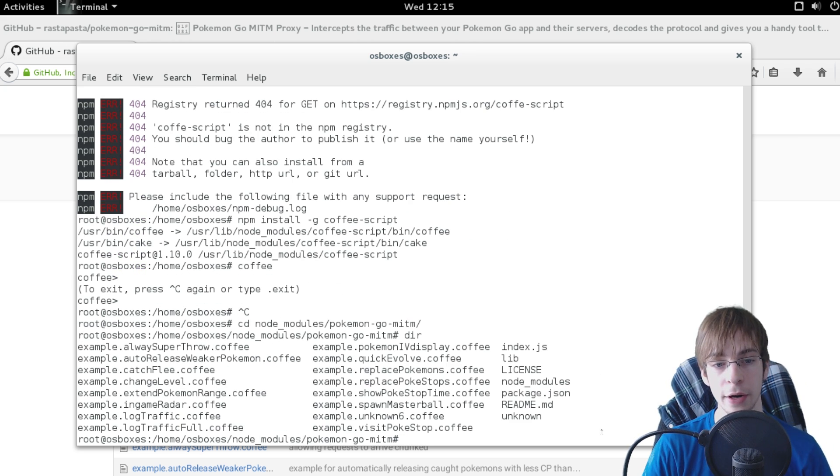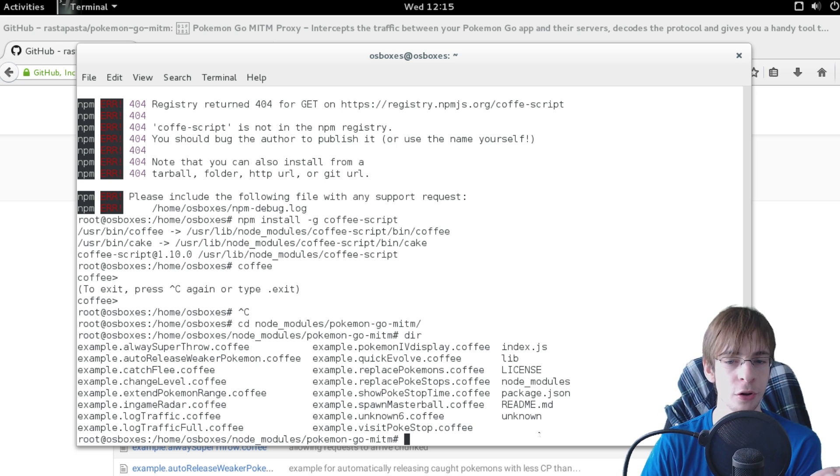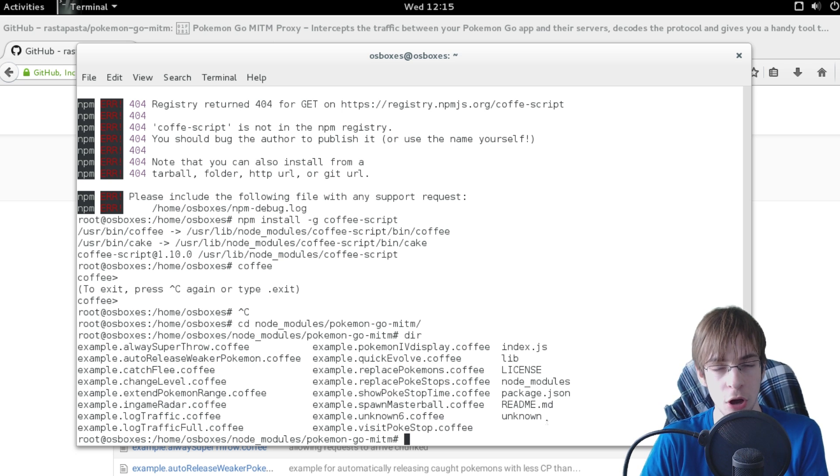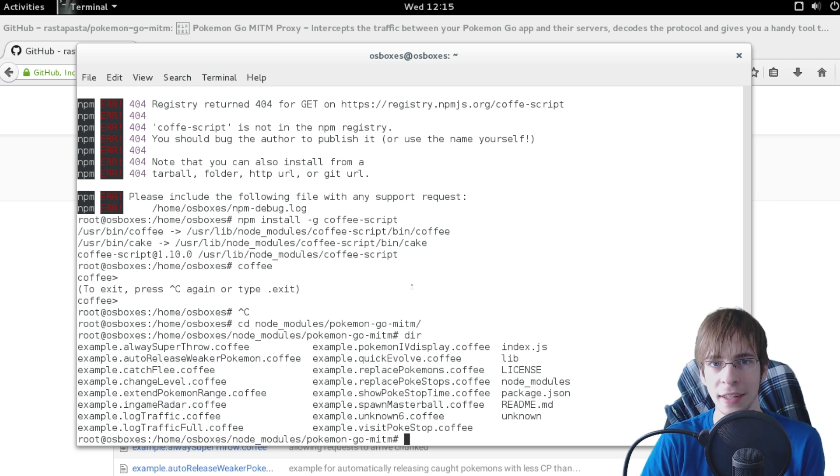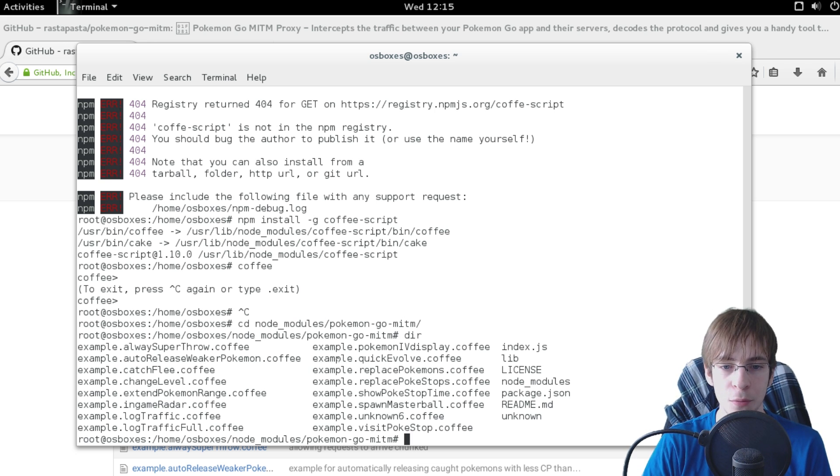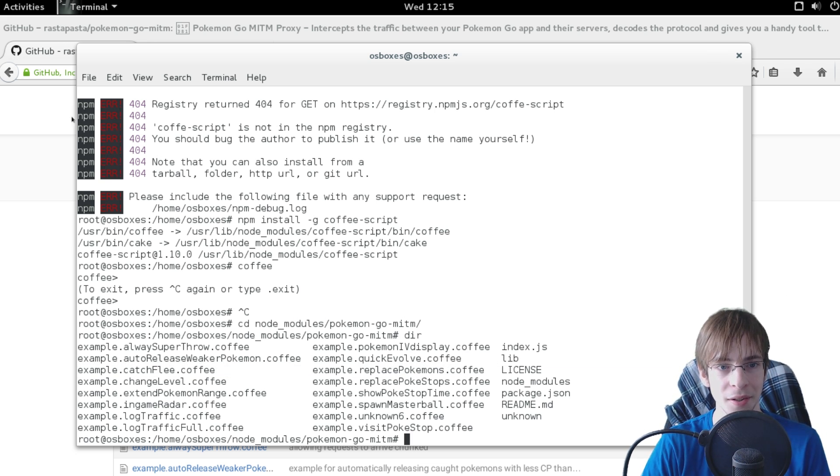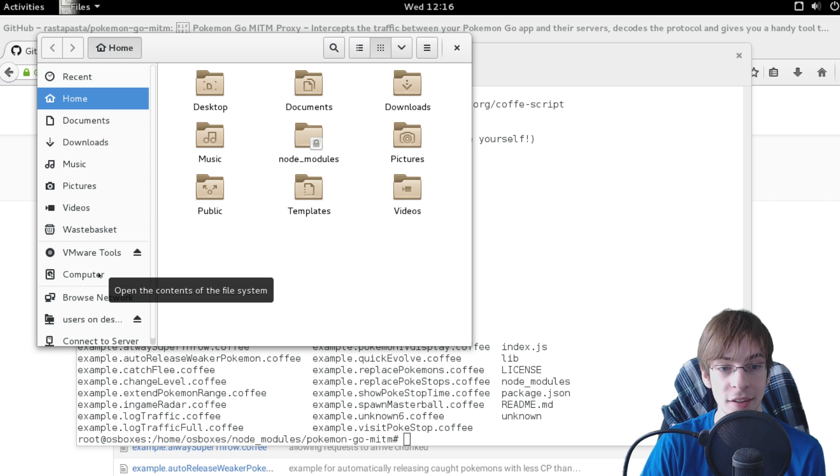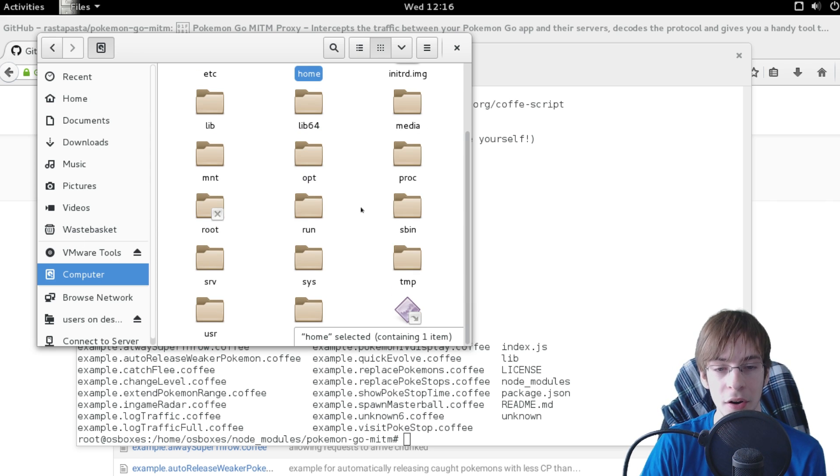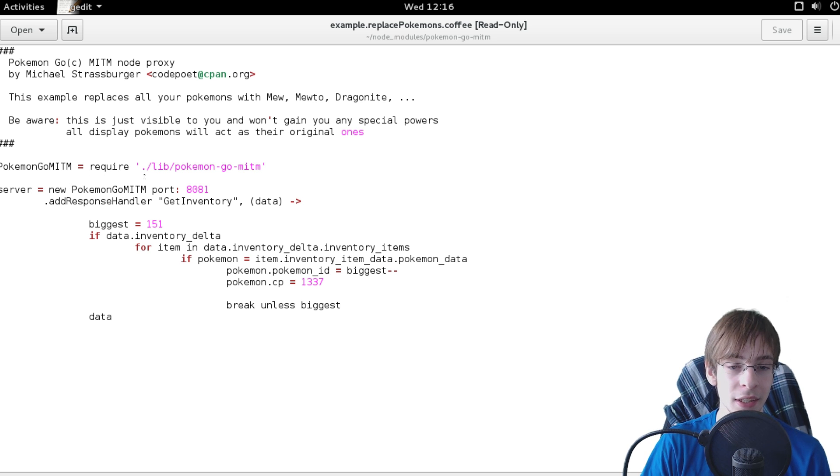And in this directory we have a lot of examples which shows some of the ways that you can use this to actually modify the behavior of the app. For example one very interesting one is the replace pokemon.coffee file. It shows just how easy it is to modify these things. And it's a very simple script actually.